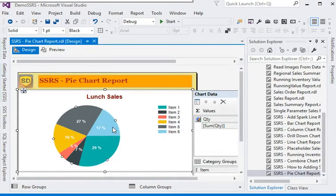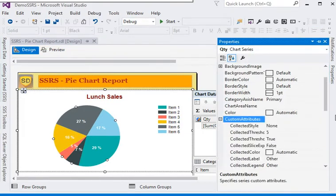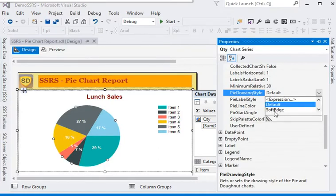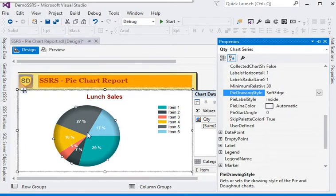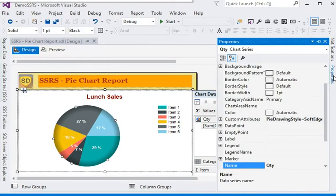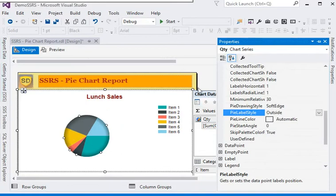To give more data visualization impact, go to the Properties section. In the Custom Attributes, the pie drawing style is set to default — we are going to change it to 'Soft Edge'. Now you can see the look of the pie chart has changed. If we go back to the custom properties and change the pie label style to 'Outside', you can see the labels appear on the outside of the pie.